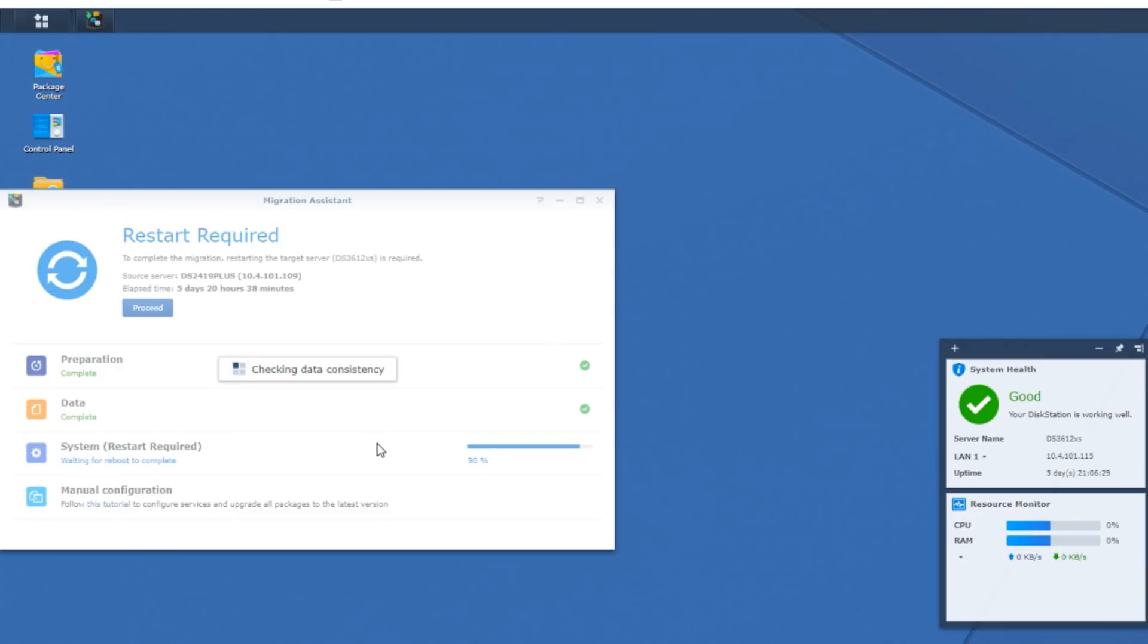What I'm going to do now is let the restart take place, and in theory, all of this data will be migrated over to the other NAS according to the Migration Assistant tool. So let's fast forward to the restarting of this NAS.